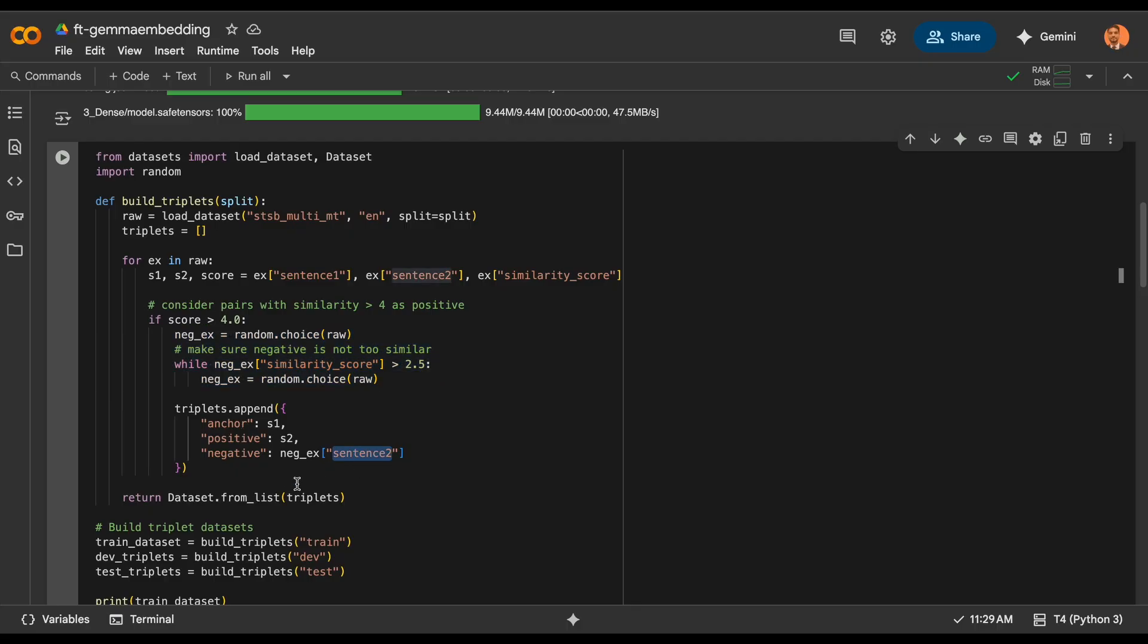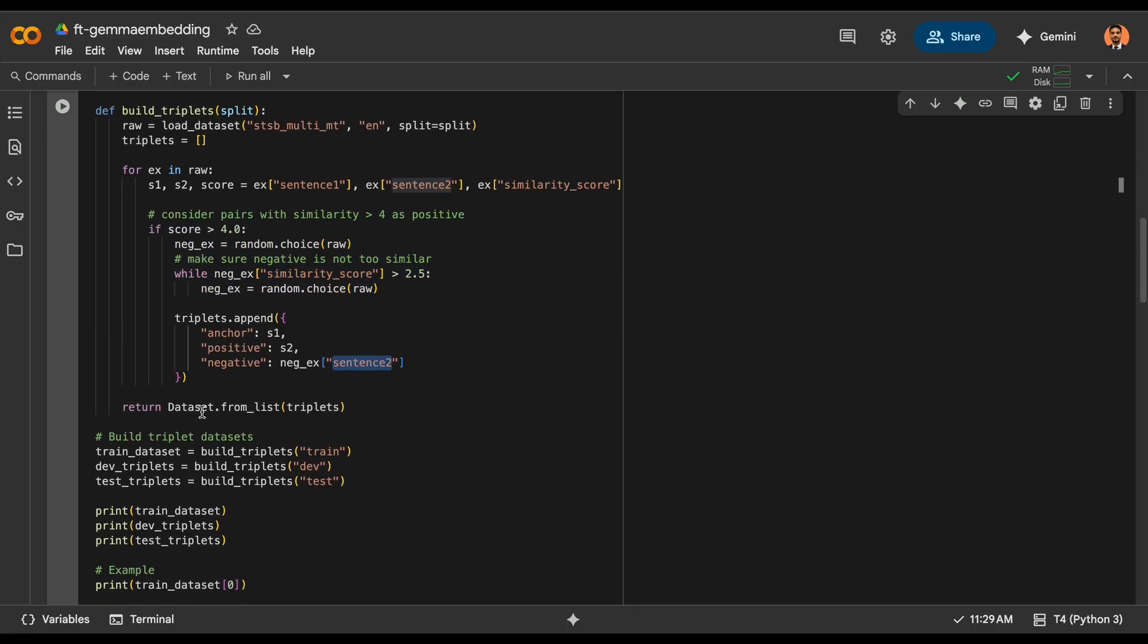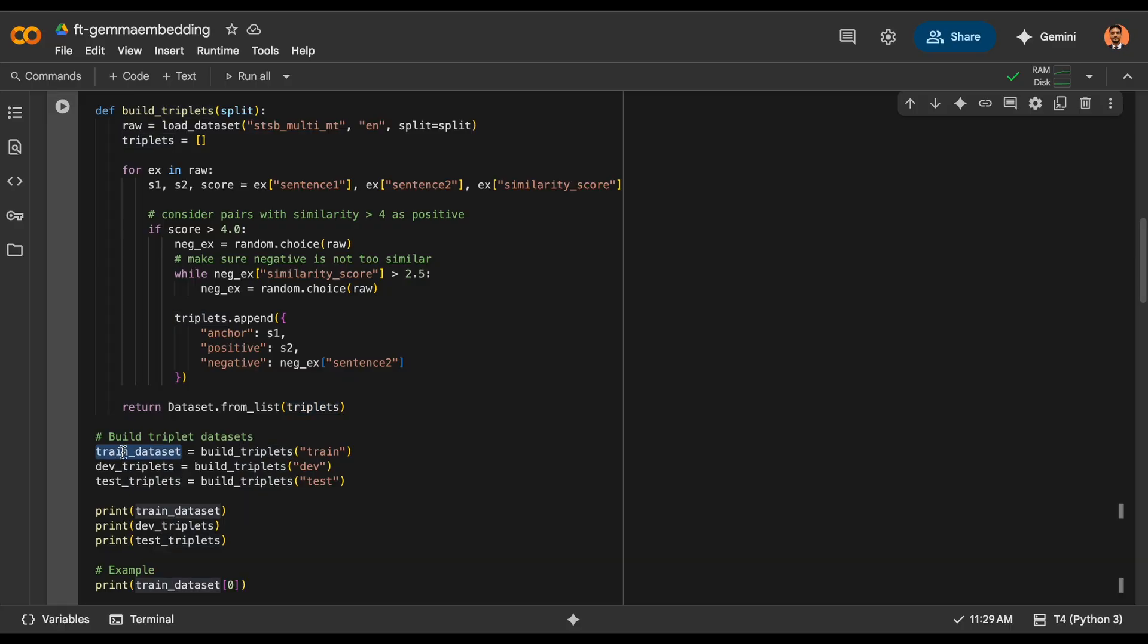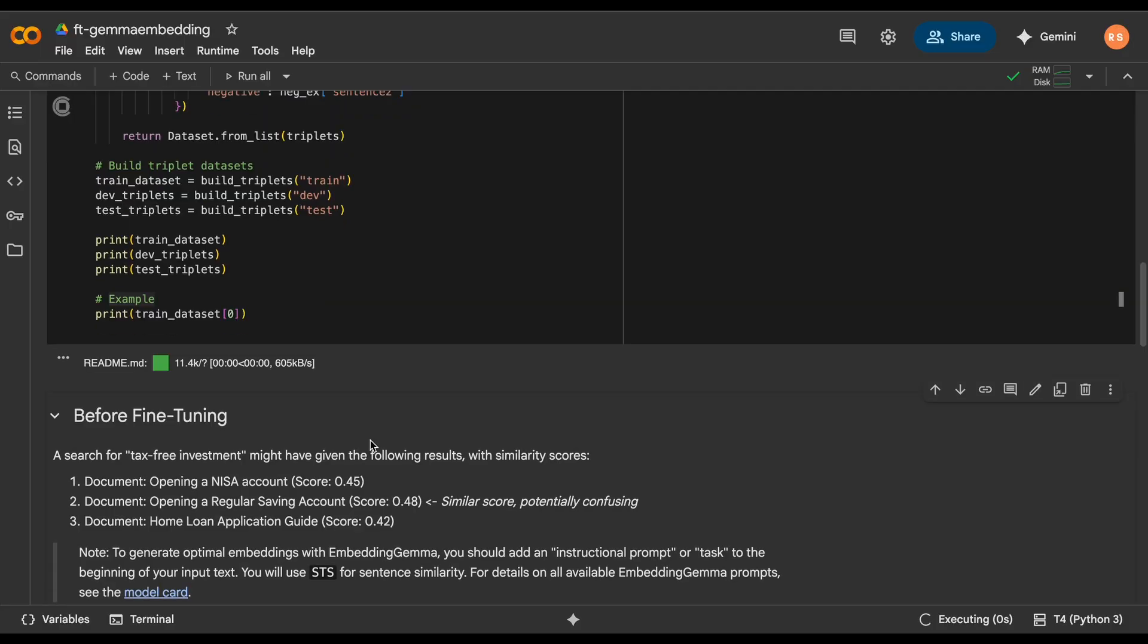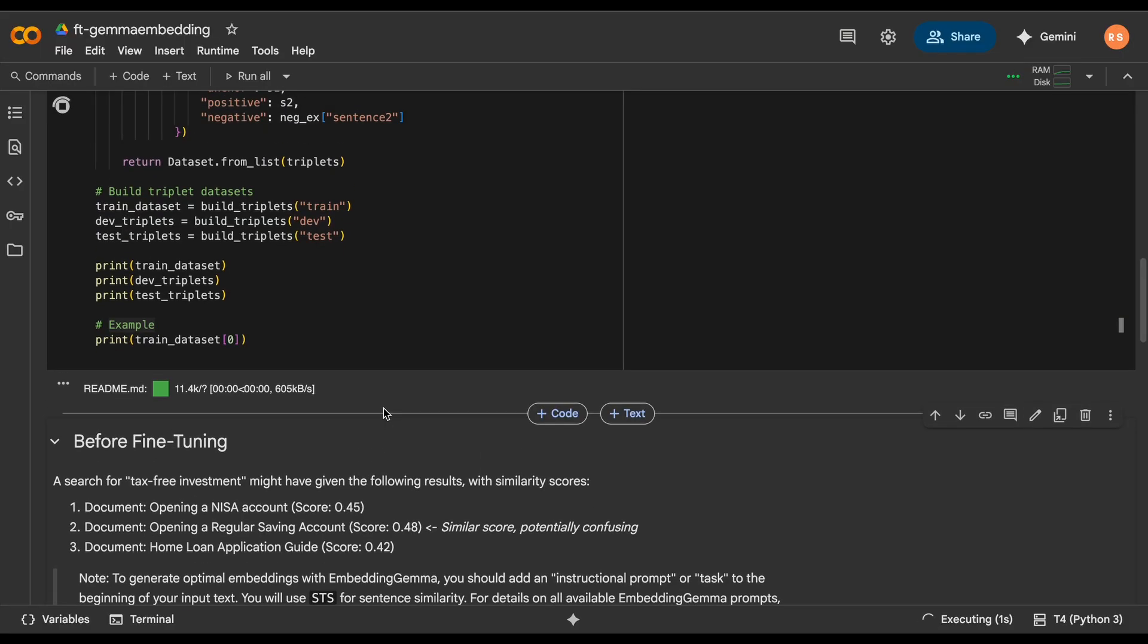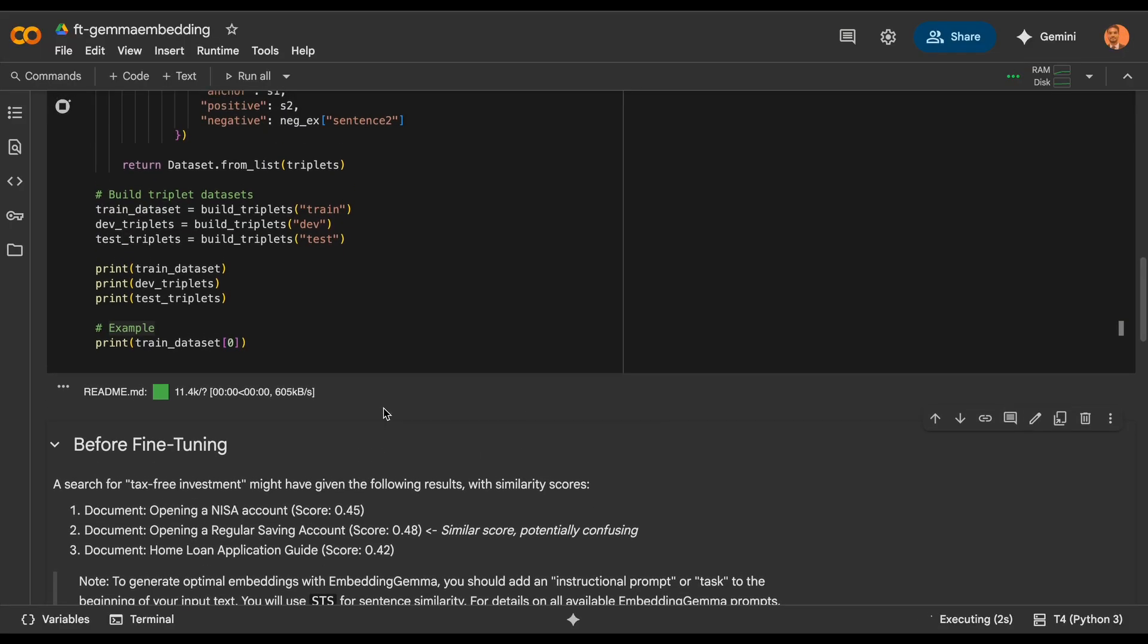Once this is done, from dataset we are going to load this and prepare the dev, test, and train triplets. Let's print this out and see how the dataset preparation is being done.